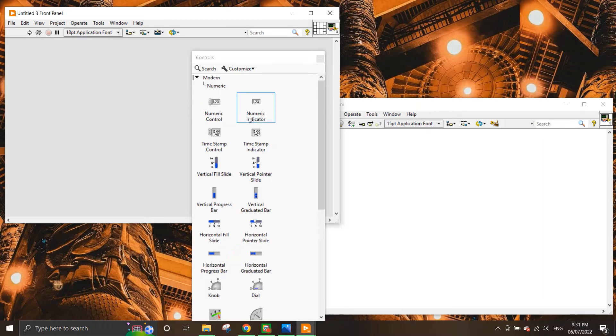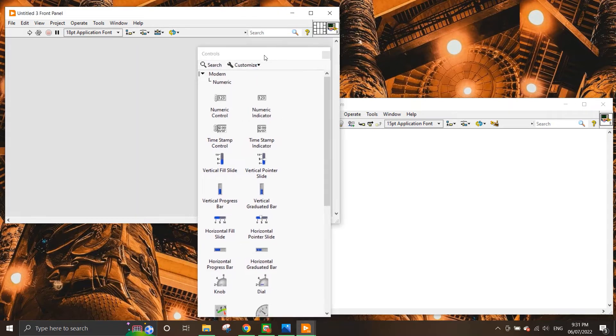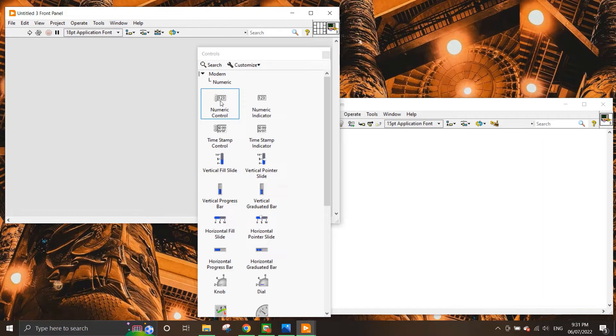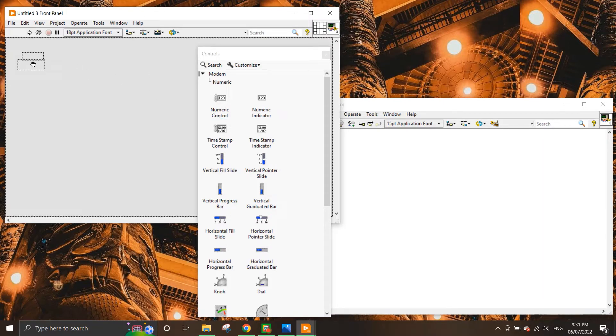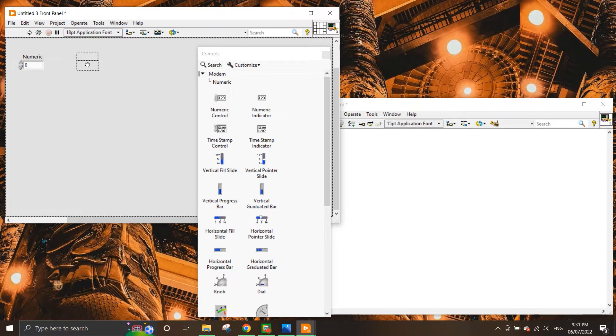So what I'm going to do is I'm going to click on the numeric control and place it anywhere on the front panel, and I'm going to click the numeric indicator and also place it on the front panel.